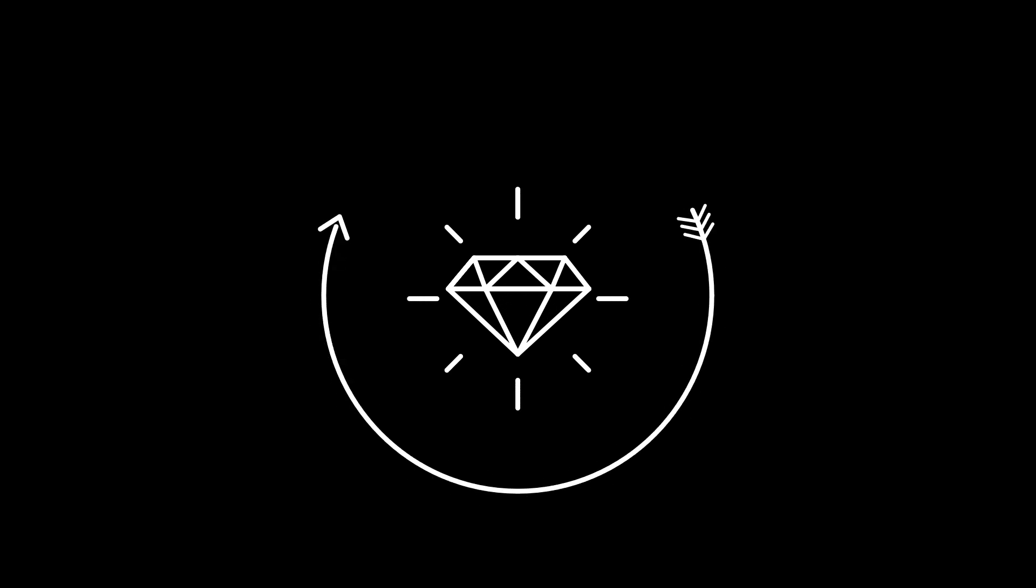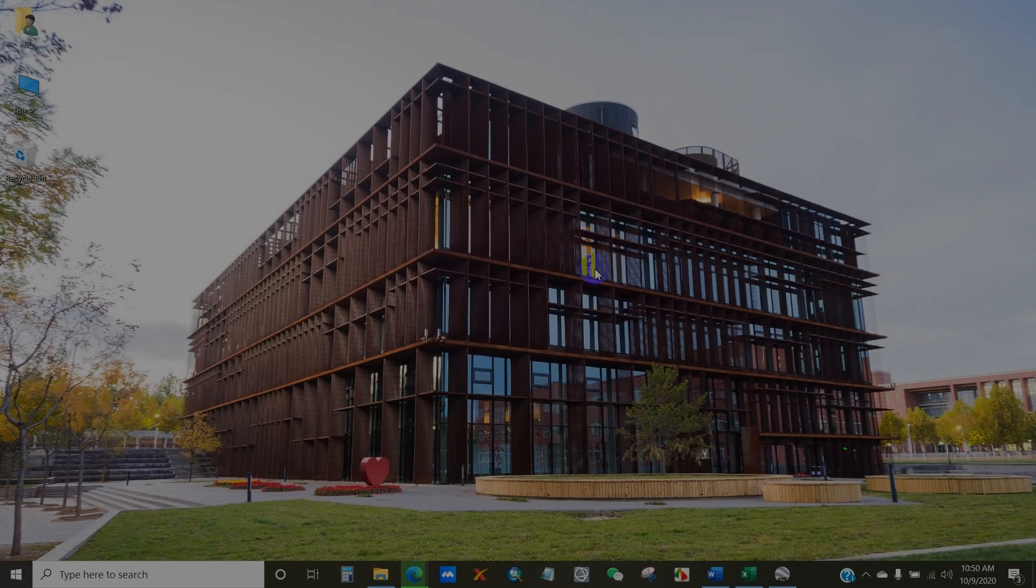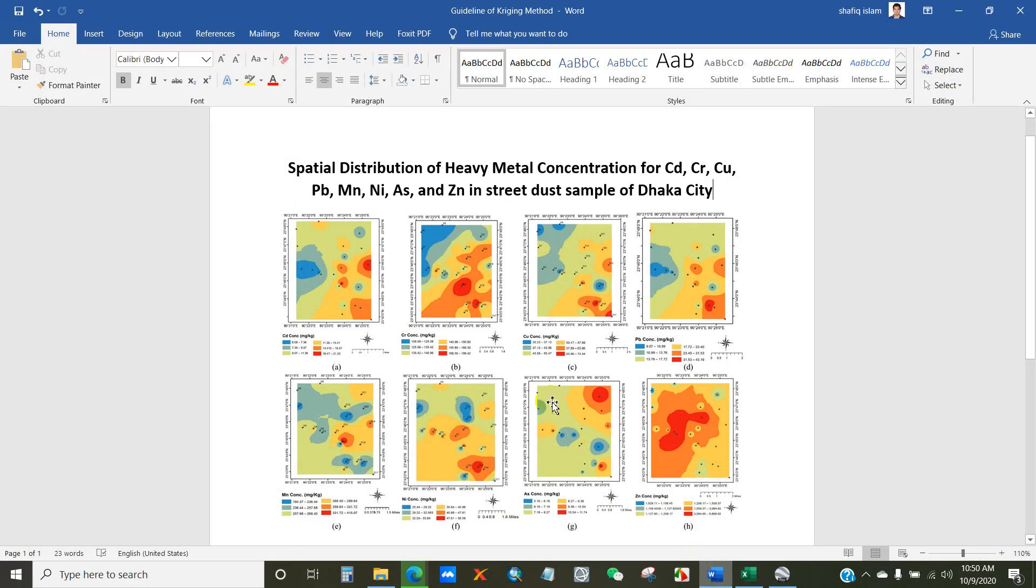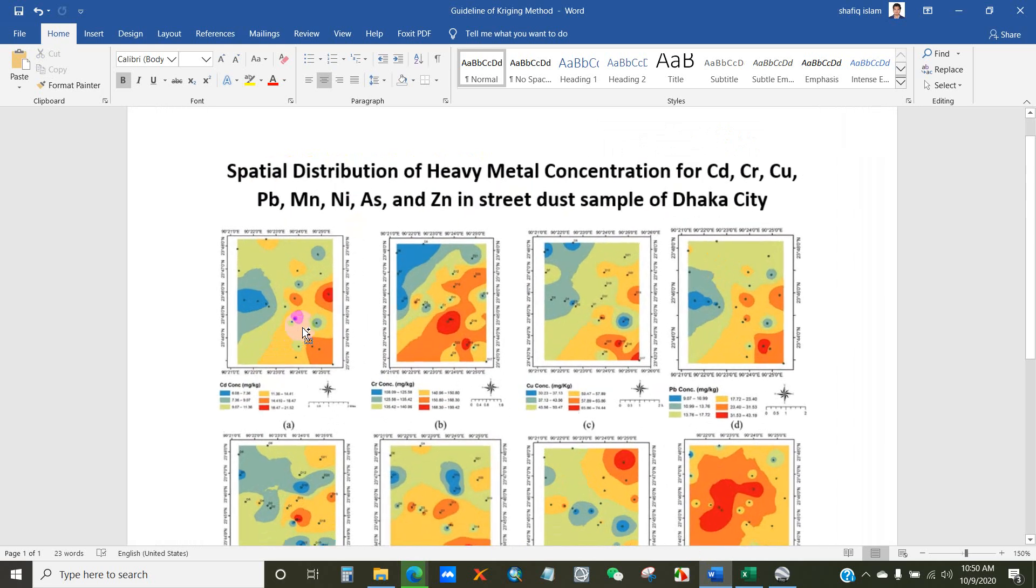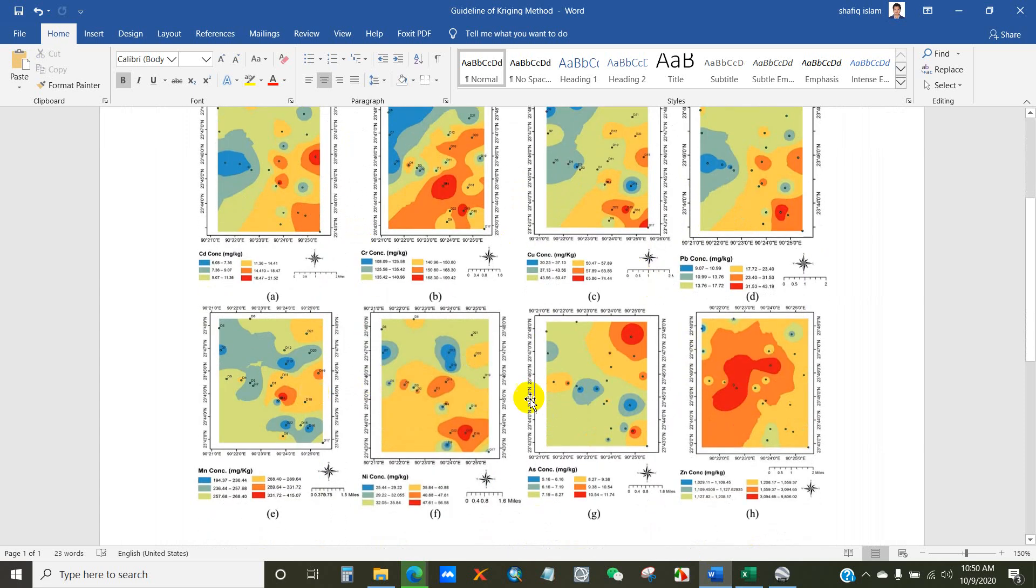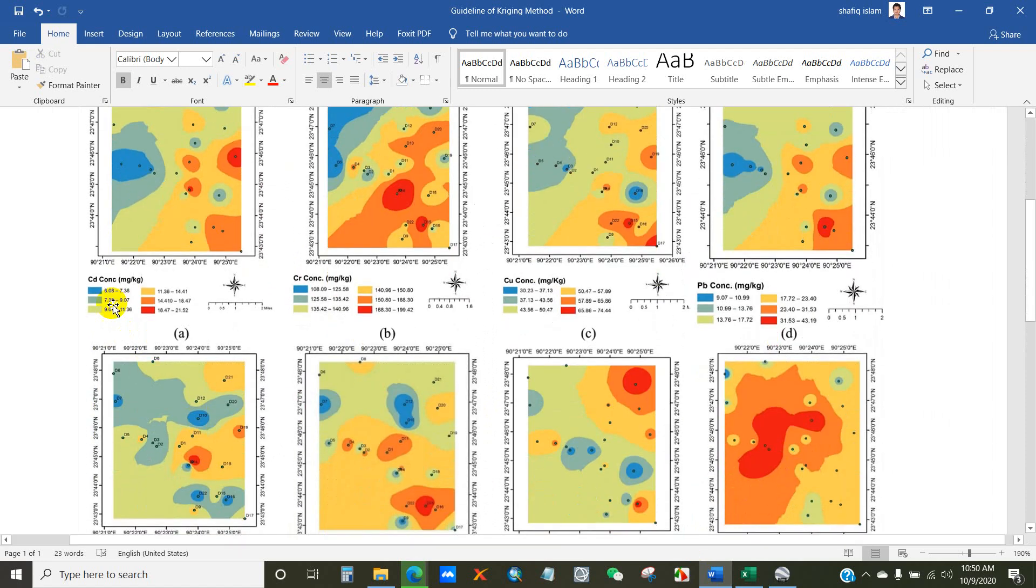Hello dear viewers, I hope you all are doing very great. If you want to prepare spatial distribution maps of any environmental concentration like air quality, noise quality, groundwater or surface water quality, or any other environmental parameters concentration, then you may just follow this video. In this tutorial I will show you how to prepare spatial distribution maps of heavy metal concentration in street dust samples of Dhaka city.